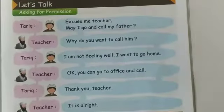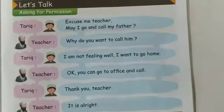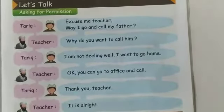Assalamualaikum dear students, I hope you all are fine. Today we are here to complete our fifth unit, which we have started. As you know, we have done many activities from this chapter. I hope you have learned them because these are very important. It may come in your paper, so you have to learn them by heart. Keep practicing these question answers, they are really important. Now let's start and see what we are going to do today from unit number 5.